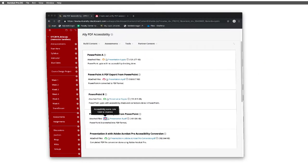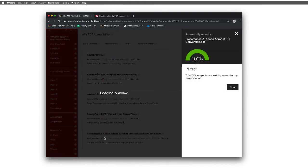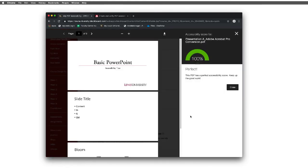Lastly, we can navigate back over into our Blackboard shell and see that, as we said, using Acrobat, we can achieve 100% accessibility score on a PDF file, and we can upload that.